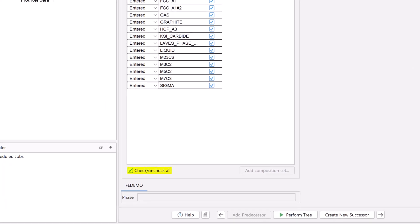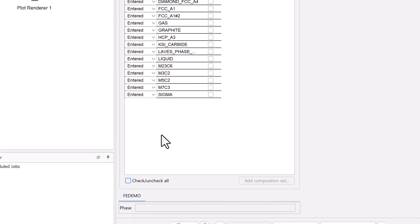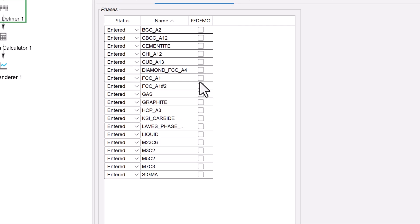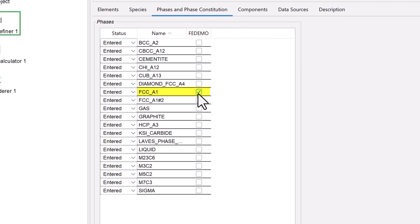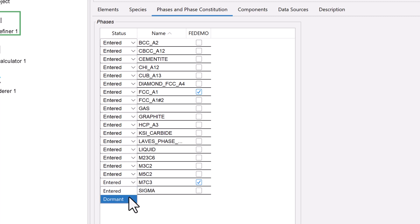First, we will uncheck all the phases. Then select FCC A1, which is the austenite, and the M7C3 carbide. We also change the status of M7C3 to dormant, since this is the phase for which we are calculating its driving force.